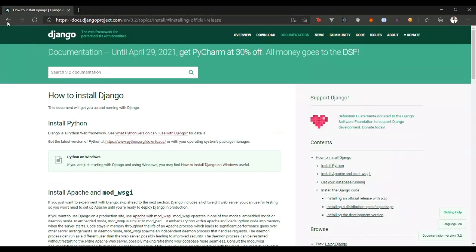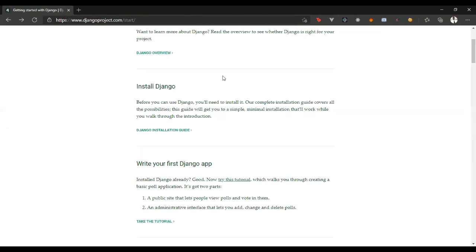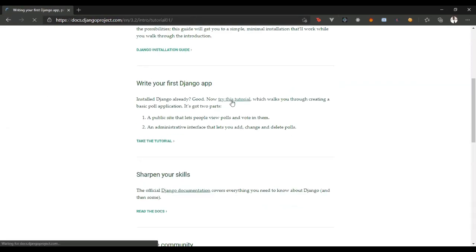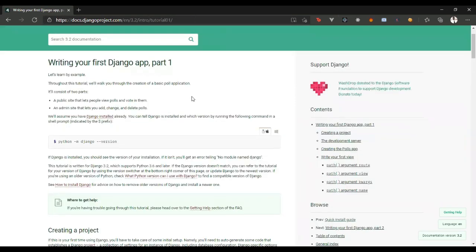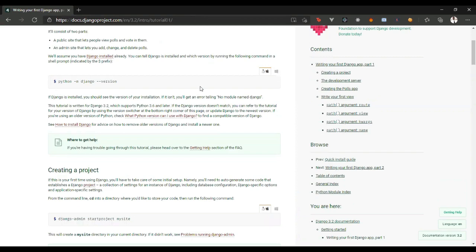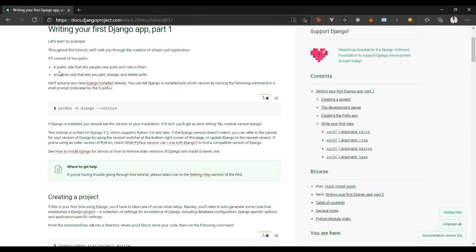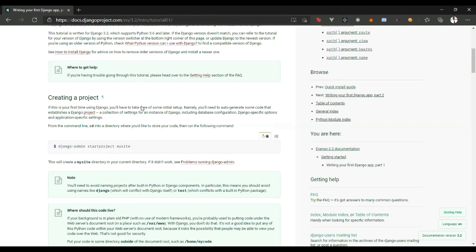Now, let's follow on this tutorial on Django. So, we are following this tutorial, let's learn by example. Throughout this tutorial, we'll work through basic creation of a whole application. So, let's just go straight to creating a Django application.